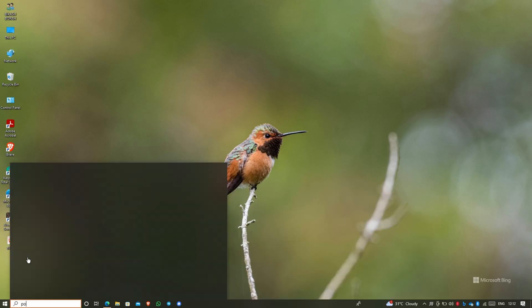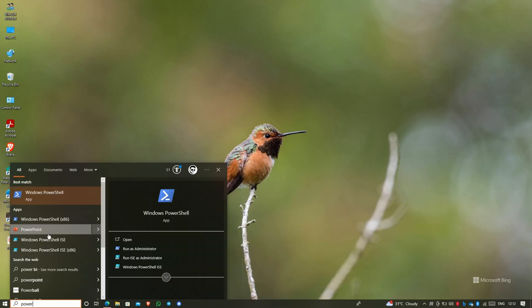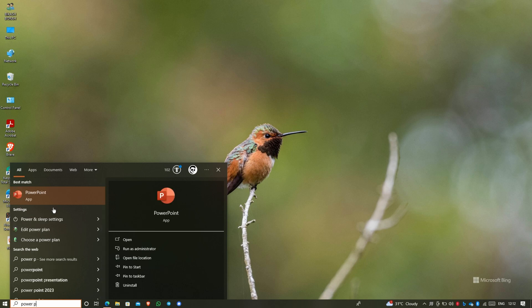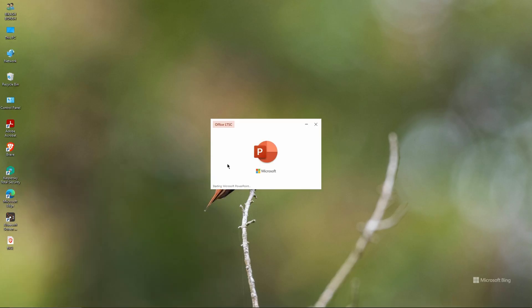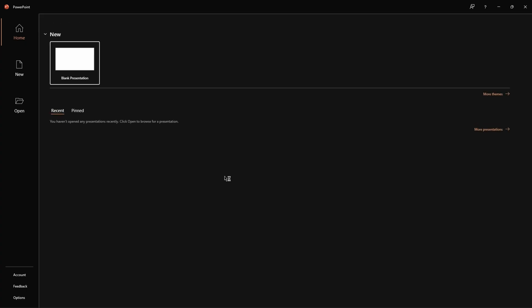Close all Command Prompt windows. Now let's test PowerPoint to check if the installation is working properly or if there are any issues. Go and open PowerPoint. You can see the official Office logo is available here.